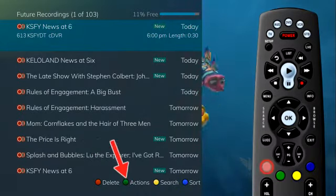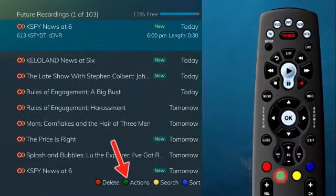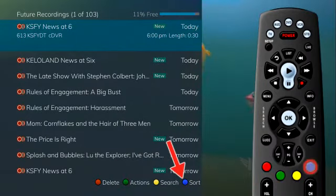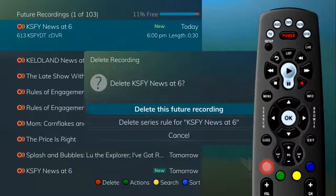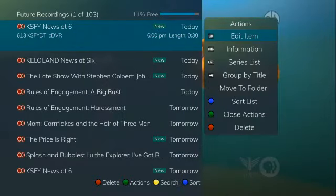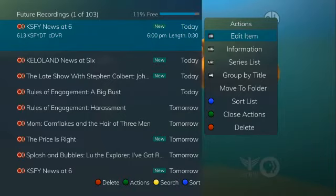The options are: delete (red button), actions (green button), search (yellow button), and sort (blue button). If you press the red button to delete, you will be asked if you want to delete the scheduled recording. If you press the green button for actions, you are presented with a number of options. The list of actions appears on the right side of the screen and shows the corresponding button to press on the remote control.